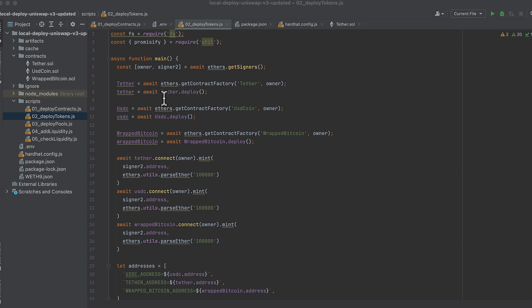Then we'll deploy the three tokens that I have in the contracts directory. These are basic ERC20 tokens that I've called Tether, USD coin, and Wrapped Bitcoin. So deploy Tether, deploy USDC, deploy Wrapped Bitcoin.